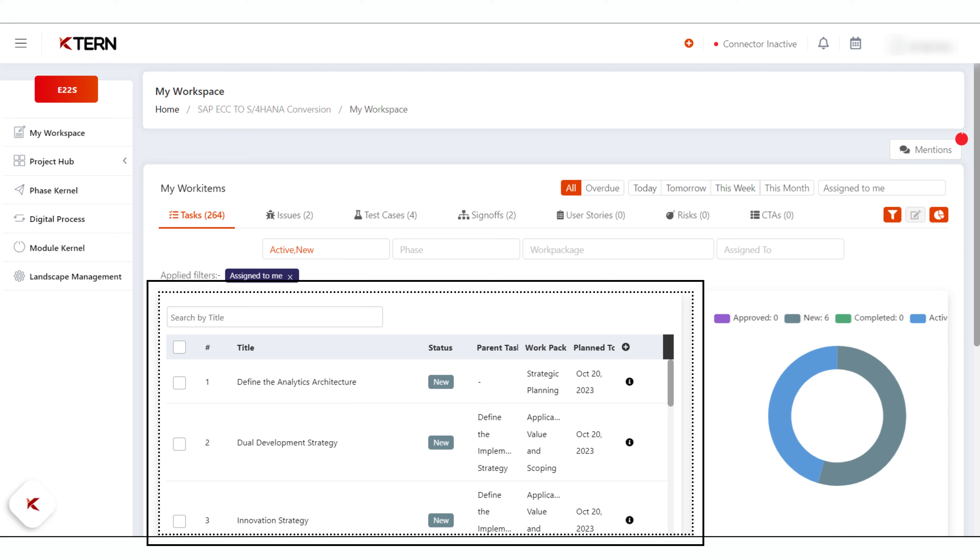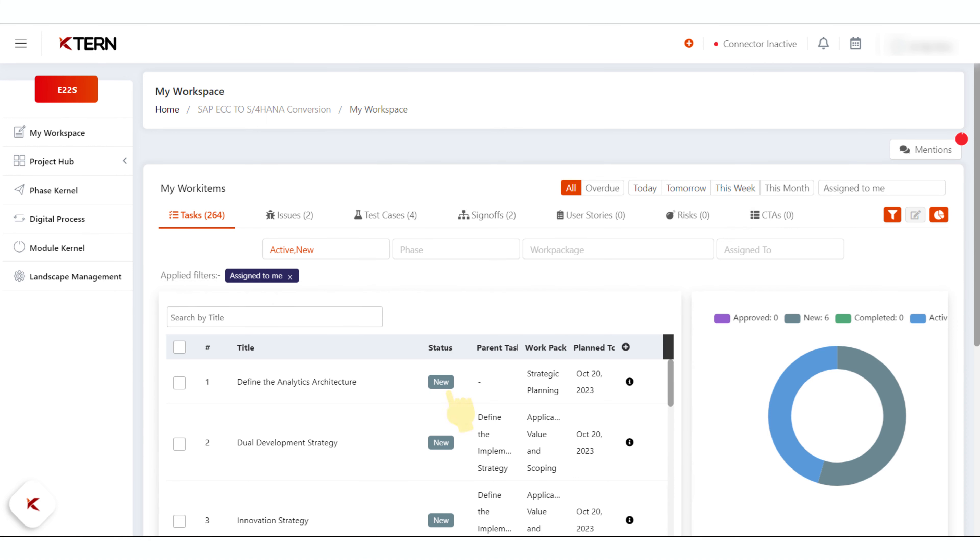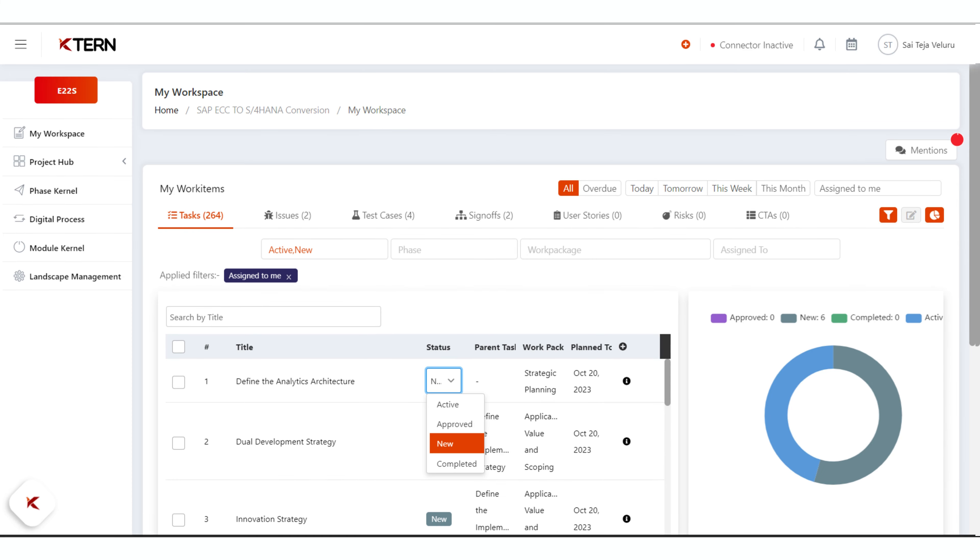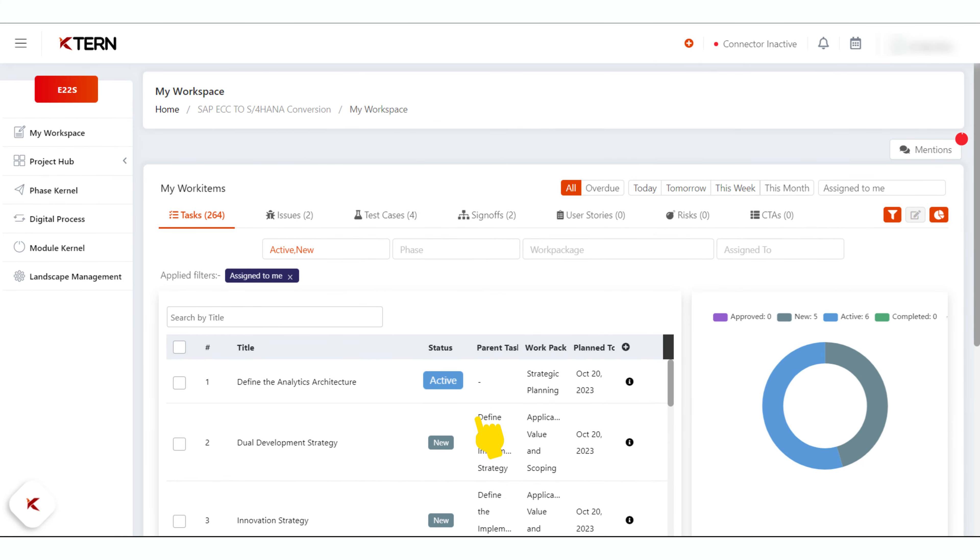To update the status of any activity, click on the status against the preferred activity. A dropdown will appear. Select the desired status. Once selected, the status automatically gets updated.